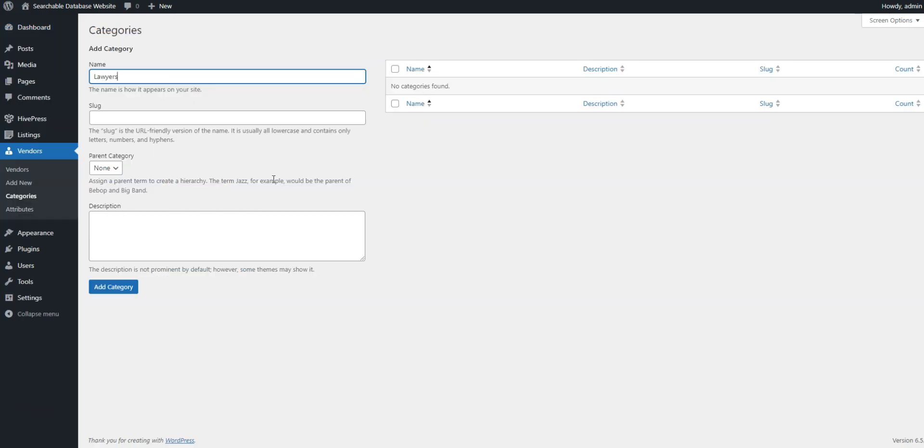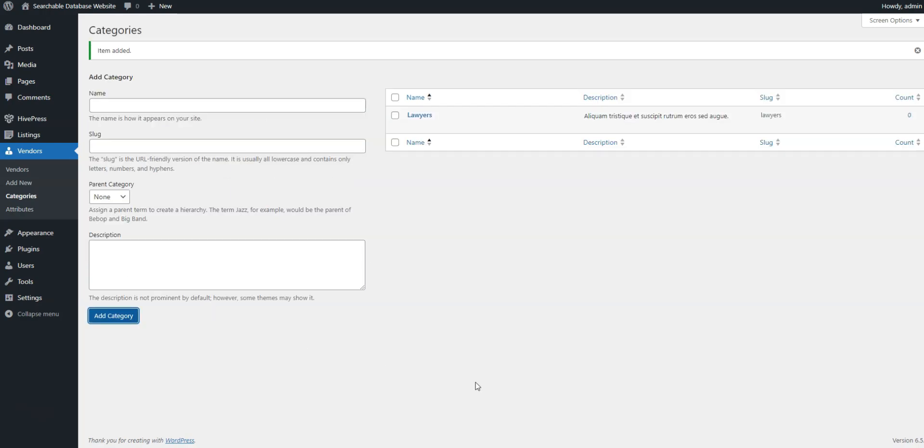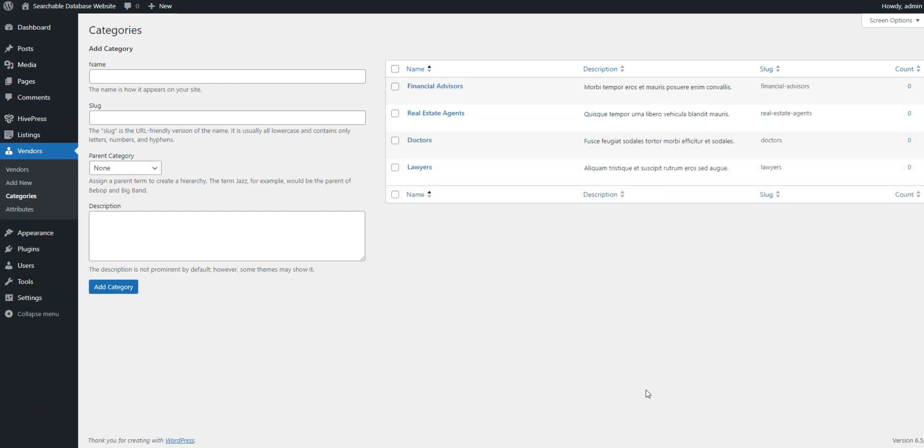Here, you can name the categories, provide a description, and create a hierarchy by selecting a parent category. Keep in mind that you can create as many categories and subcategories as you need to build an extensive database. In our case, we'll add lawyers, doctors, real estate agents, and financial advisors.